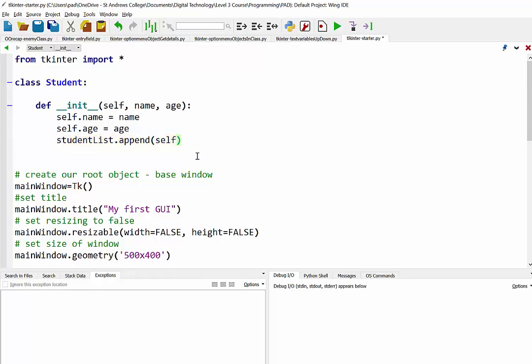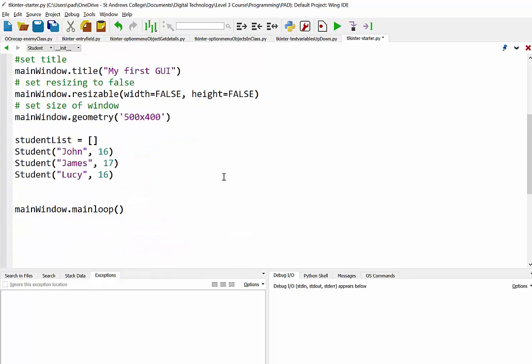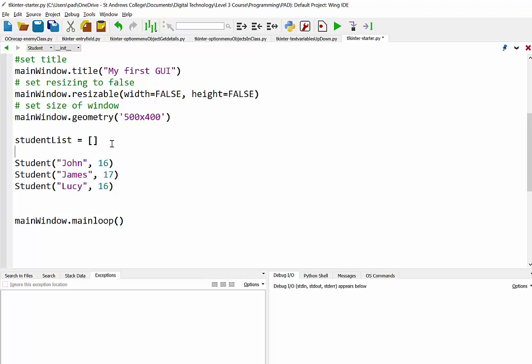Now the problem we have, though, is with these option menus, we can't display an object. So what we're going to need to do is set it up so it just displays their names.